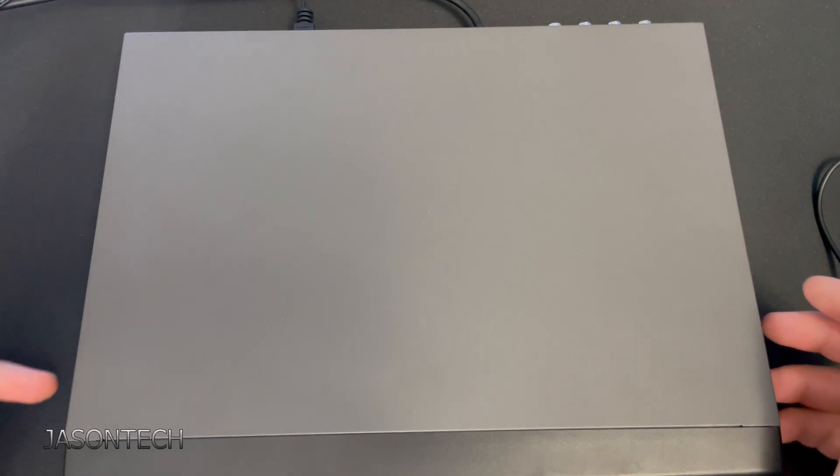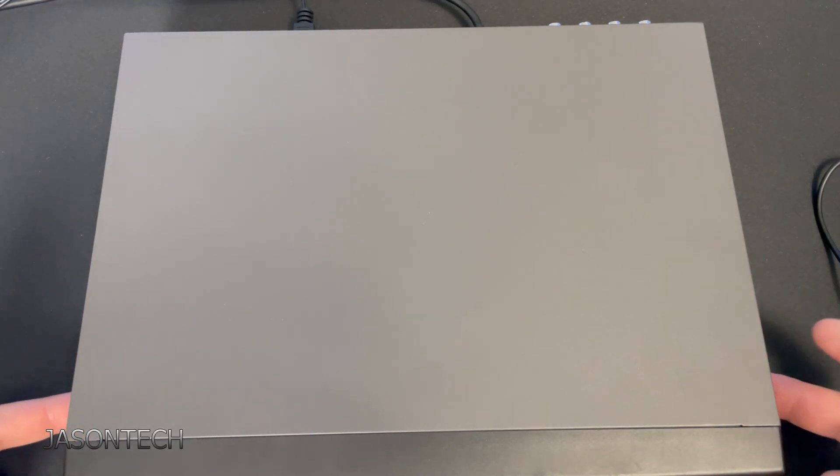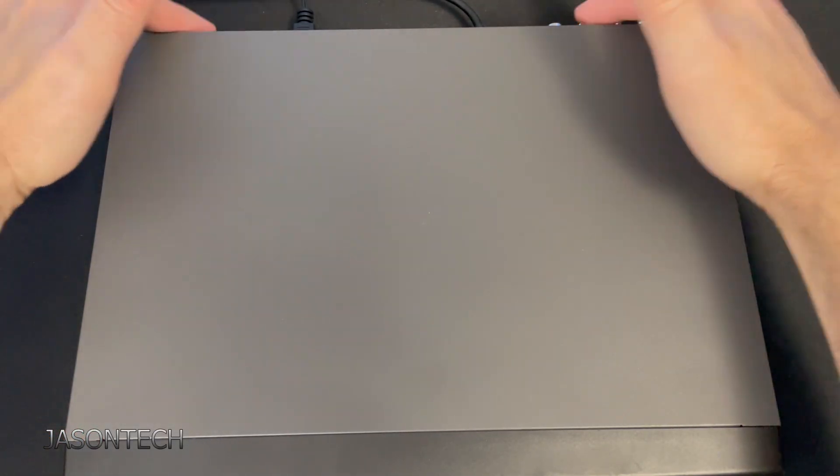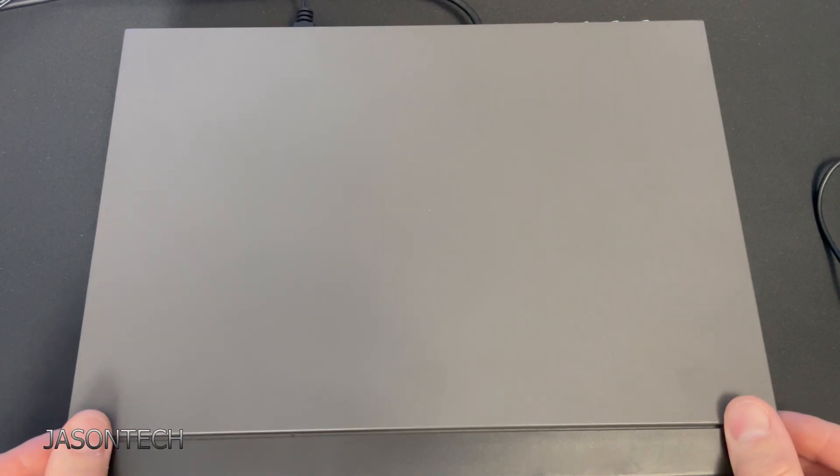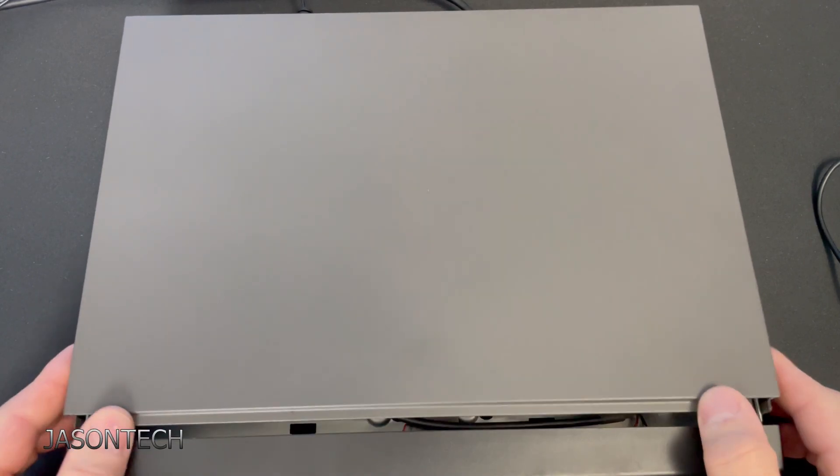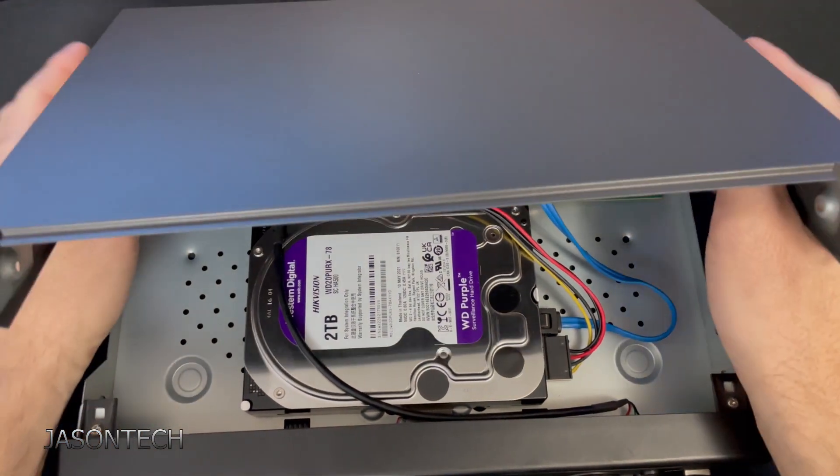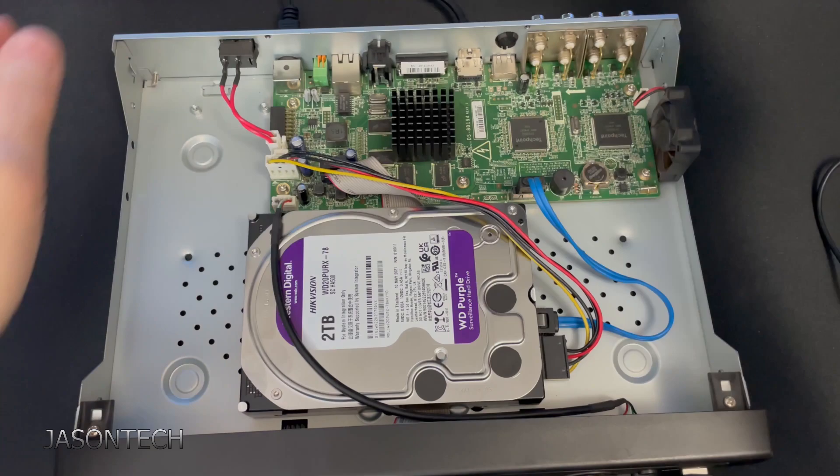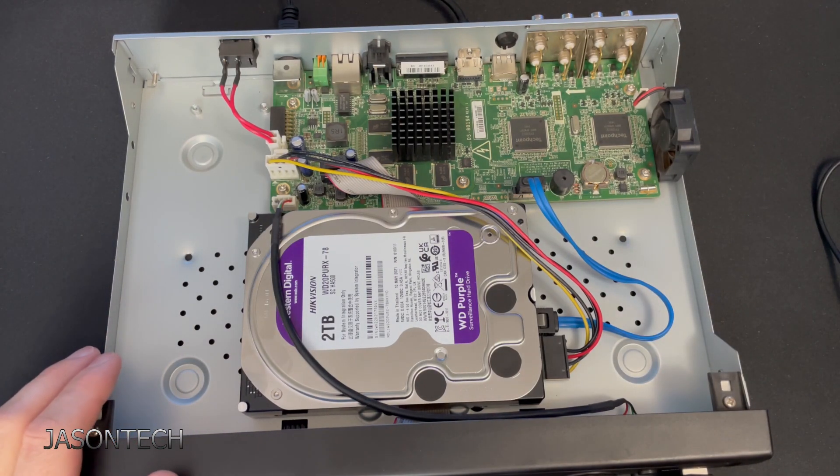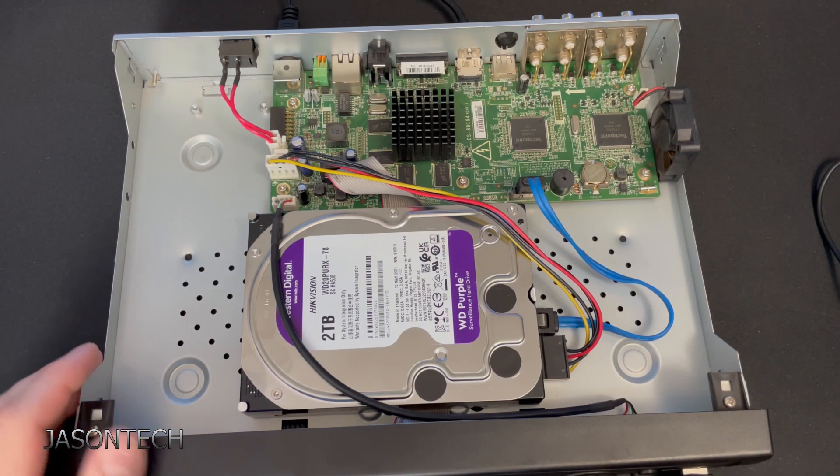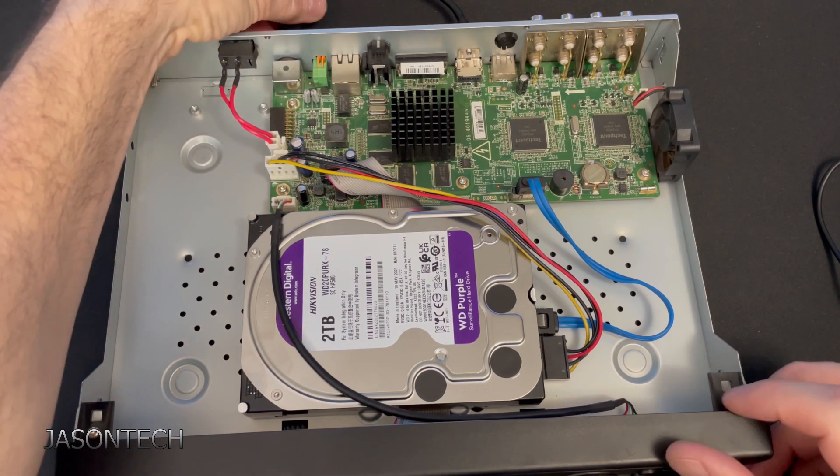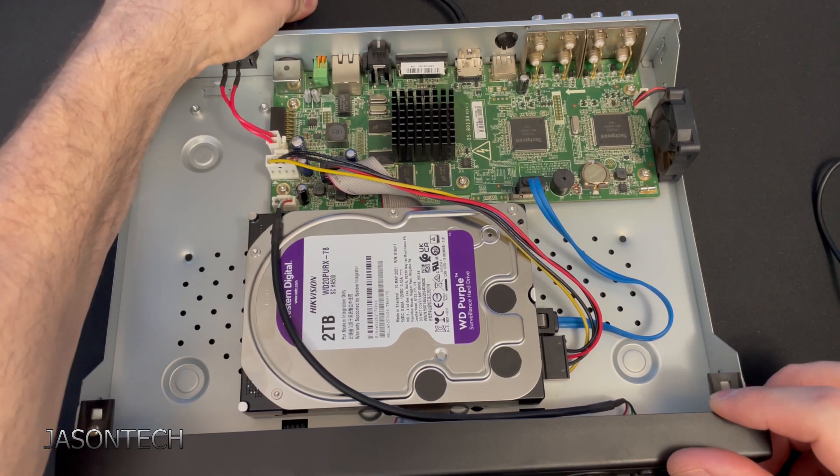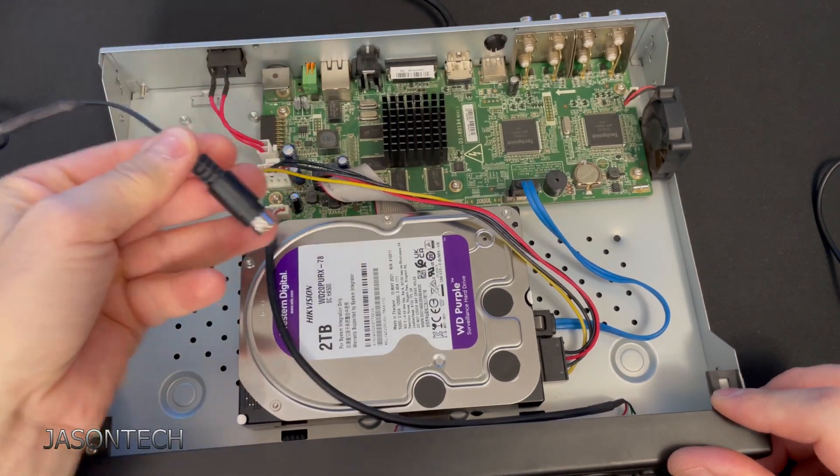To get to it we have a couple screws on the sides and the back. This one, to save time, I already unscrewed it. Let's open it up. Make sure you have it unplugged. Pull out the plug.